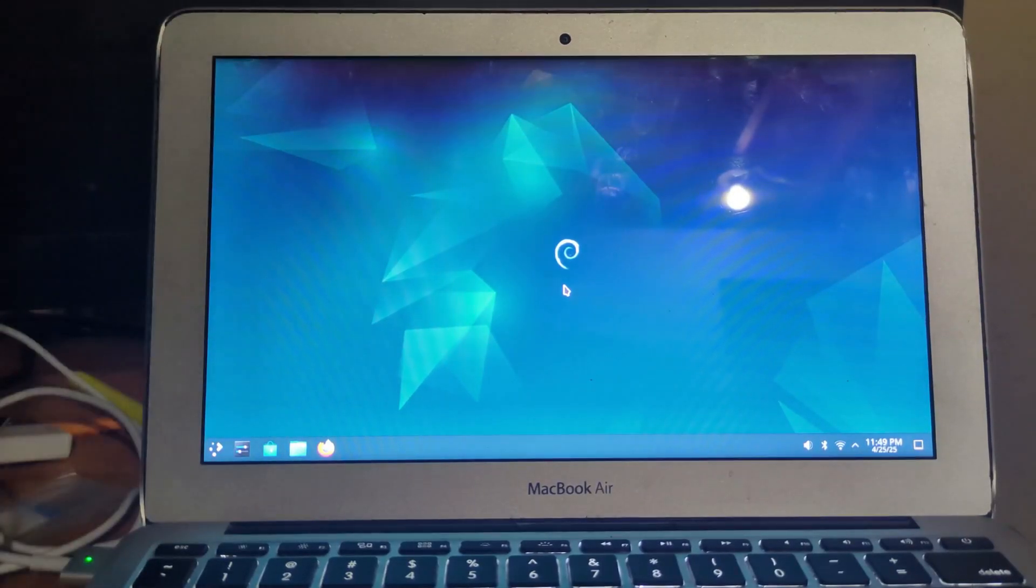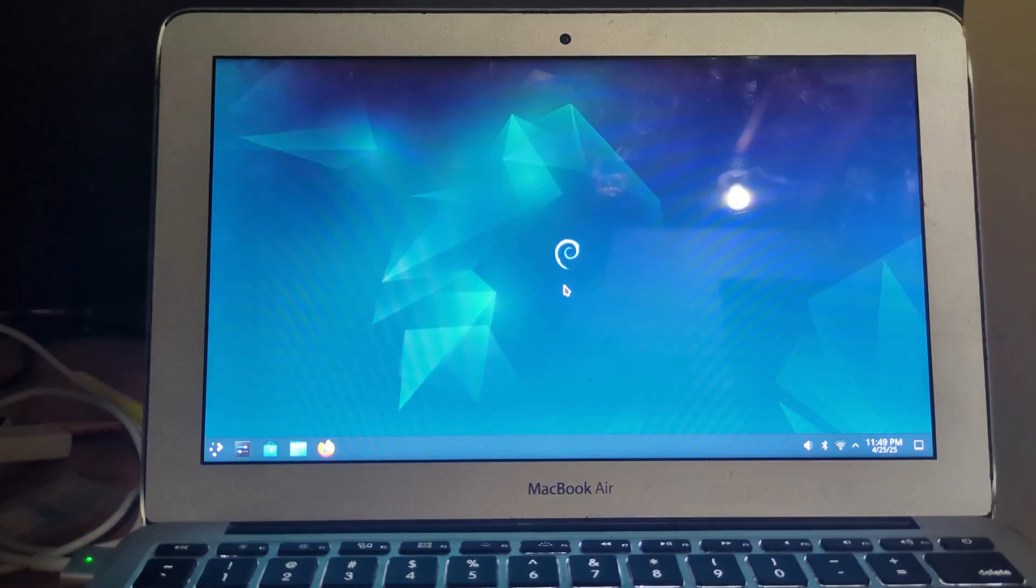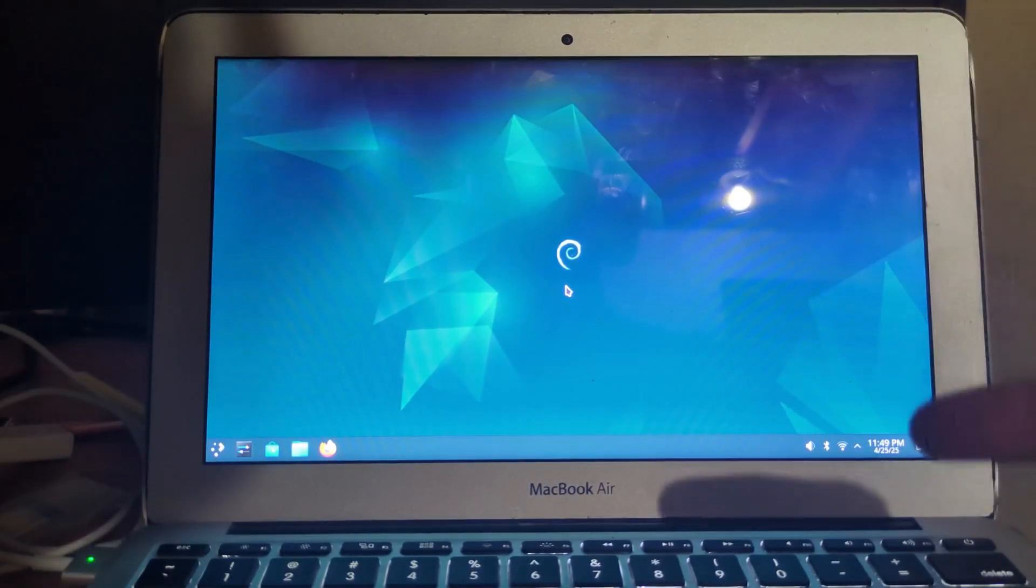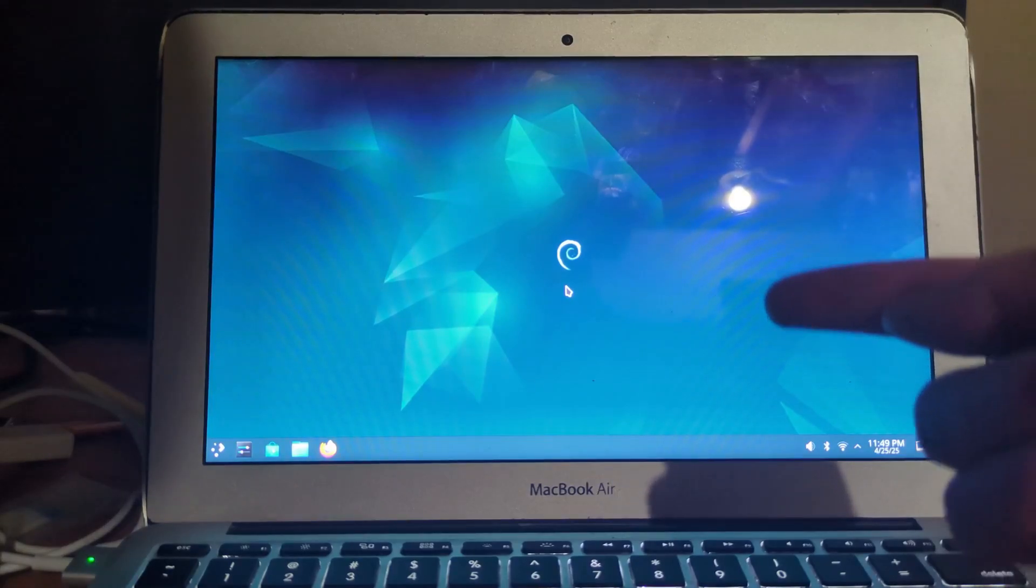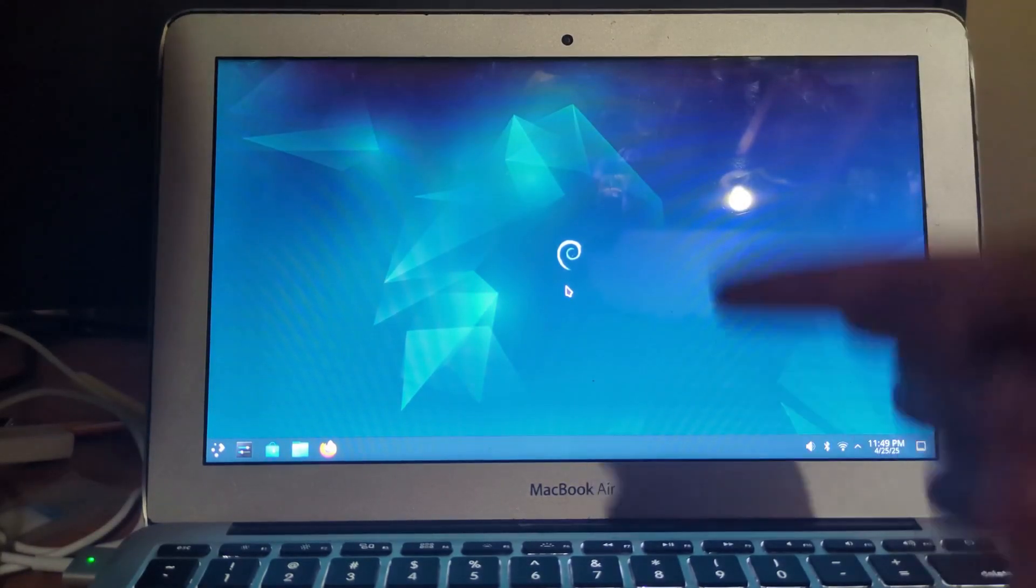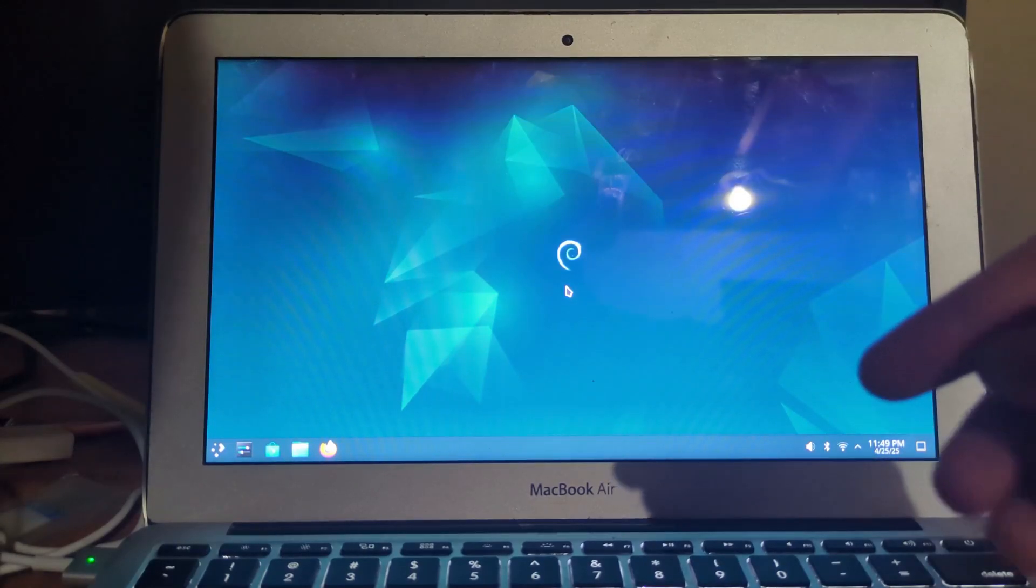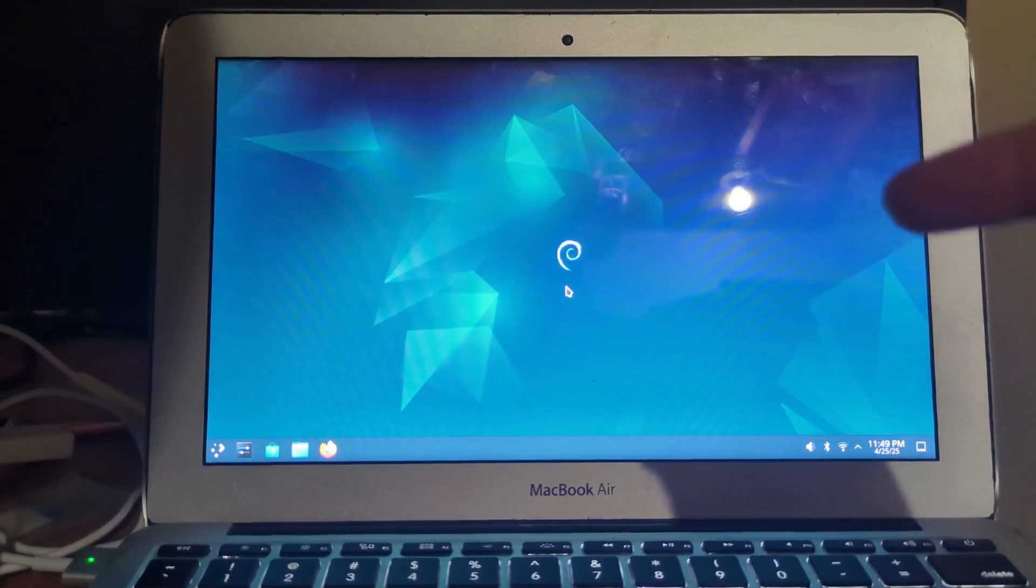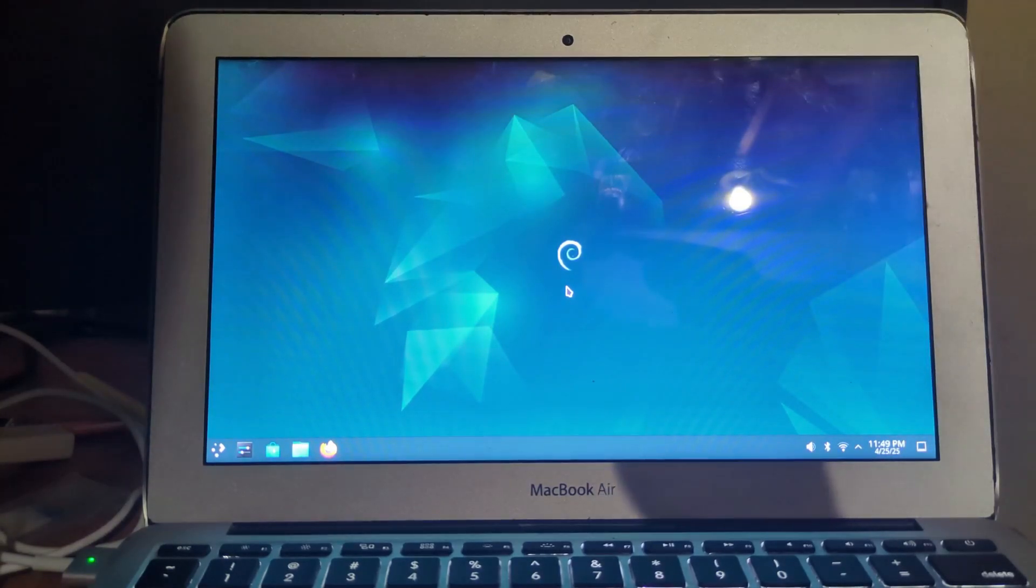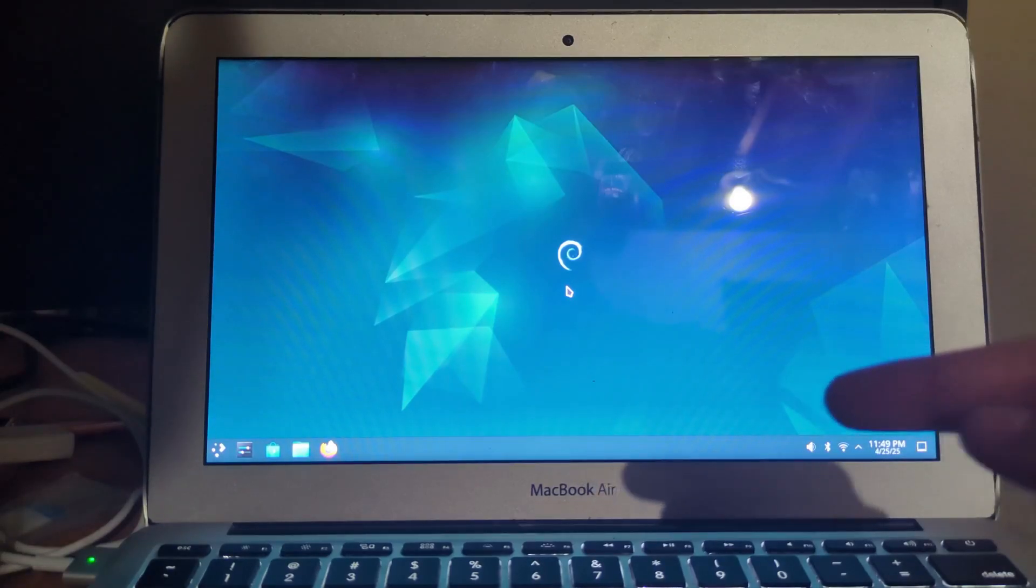Hello guys and welcome back to another video. In this video I'm going to be showing this MacBook right here running Debian Linux. This should be way faster than any macOS that ever lived on here. So without further ado, let's get started. Keep in mind that this MacBook Air is from 2012, has 4GB of RAM and a 128GB SSD.